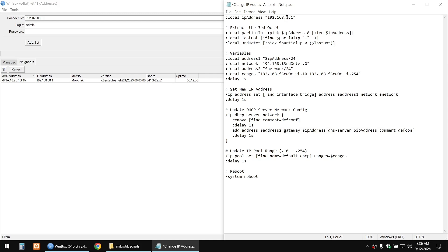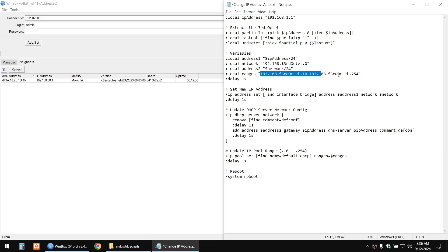The third octet is the part being changed when changing the IP address. Then we declare variables — for example: the address with /24, the address with zero at the end for the fourth octet, and that zero /24 network.